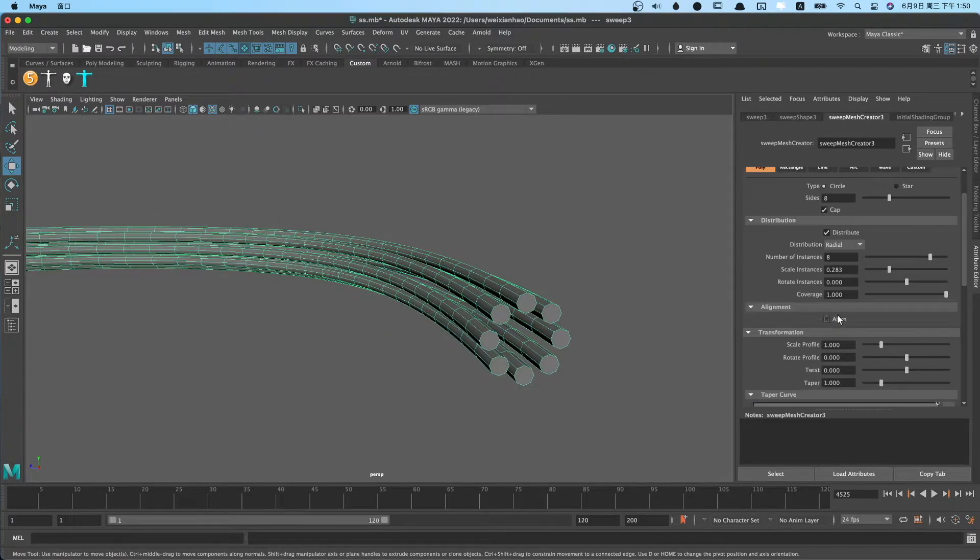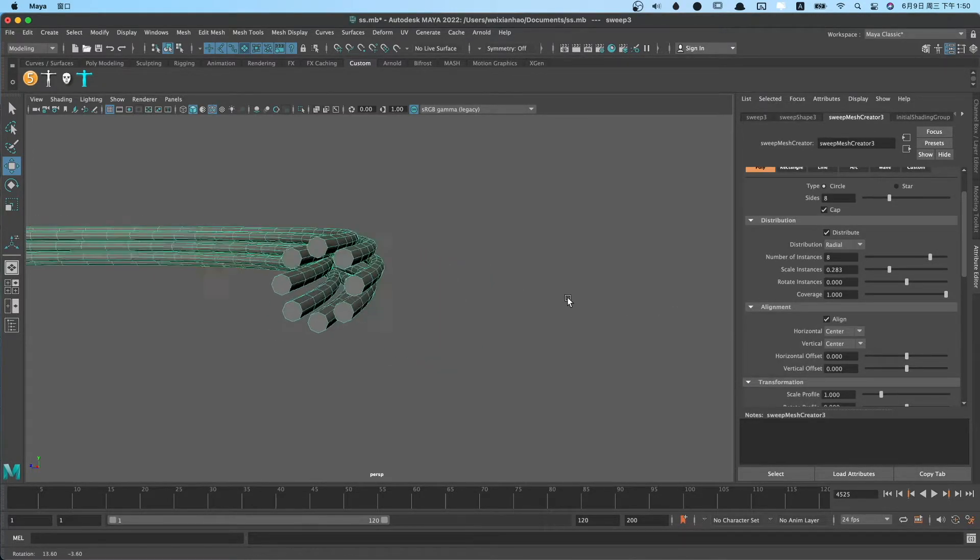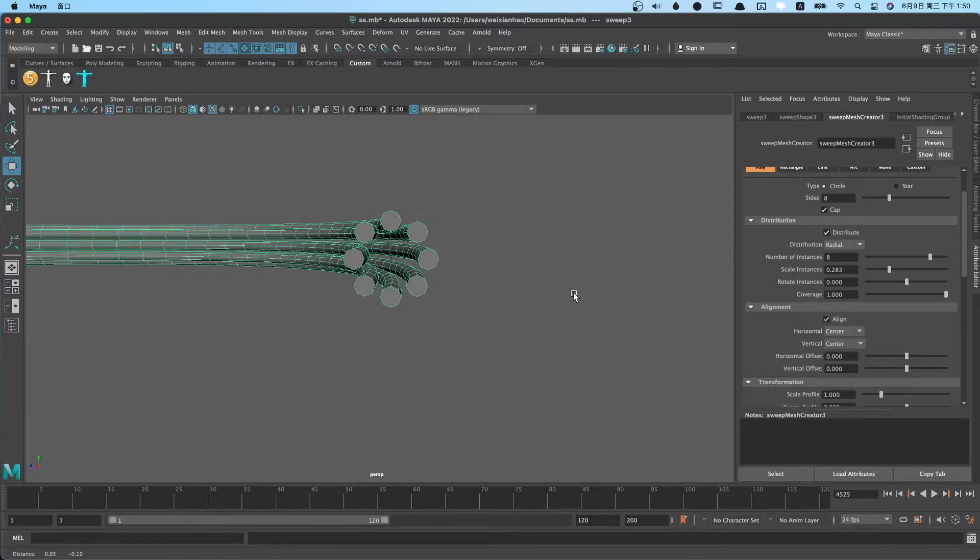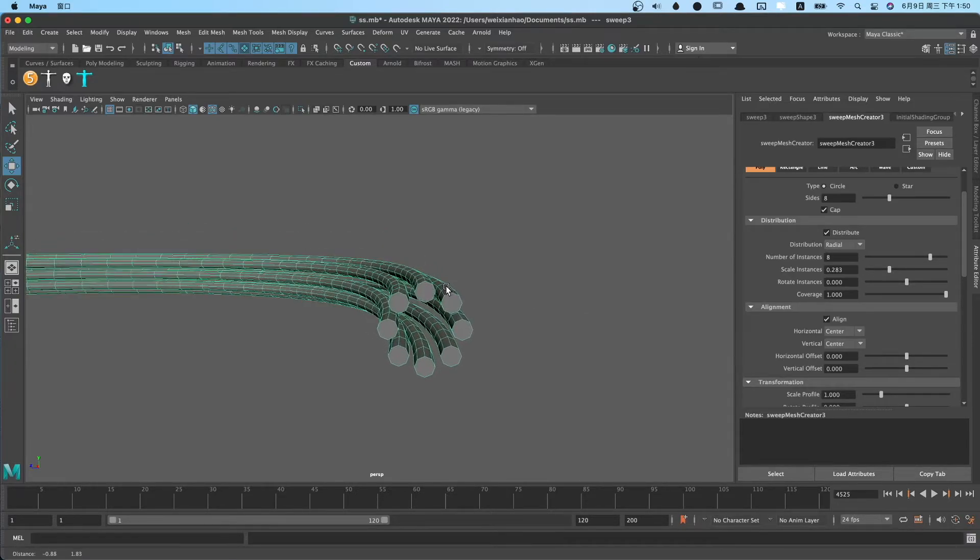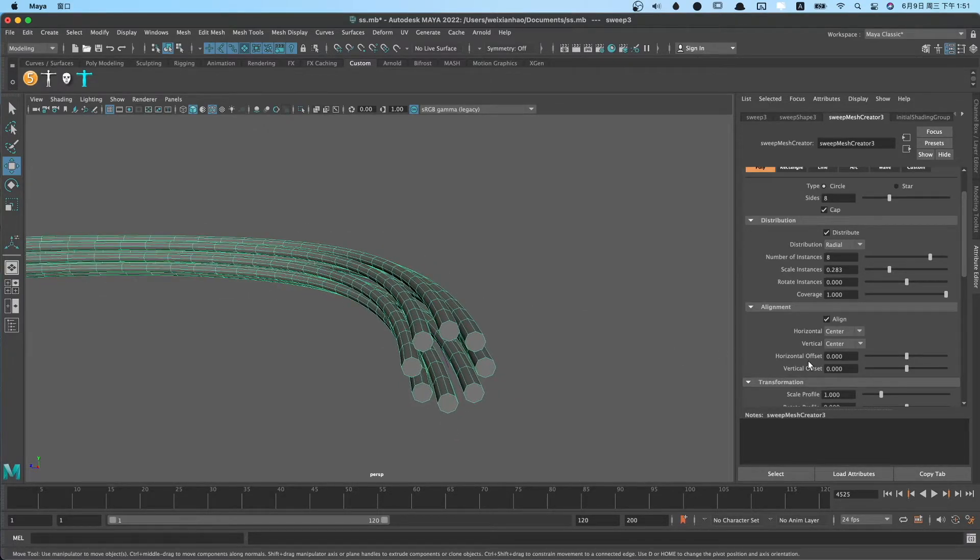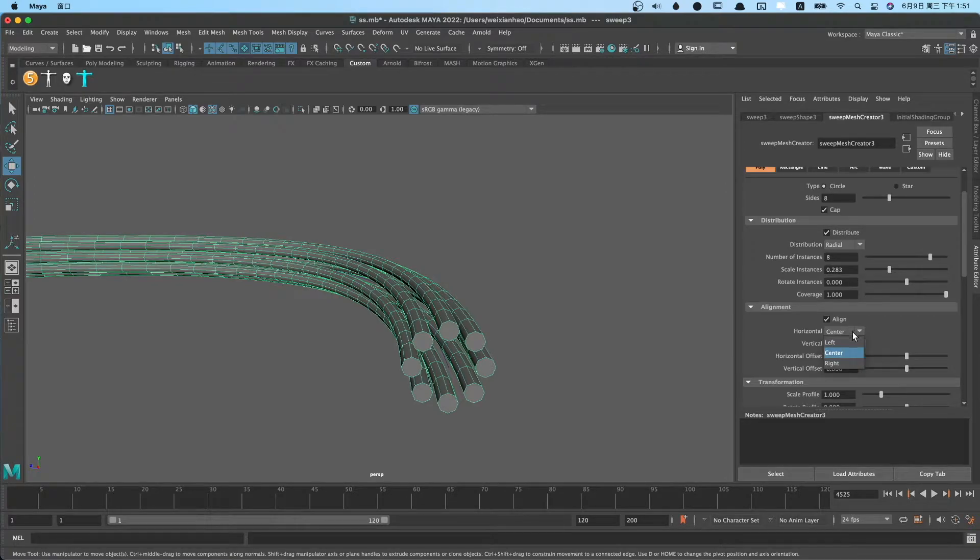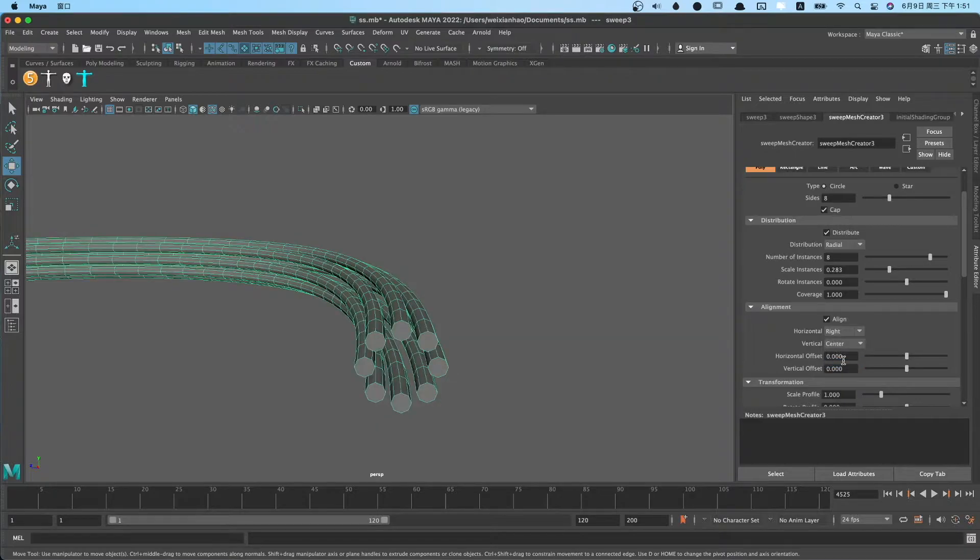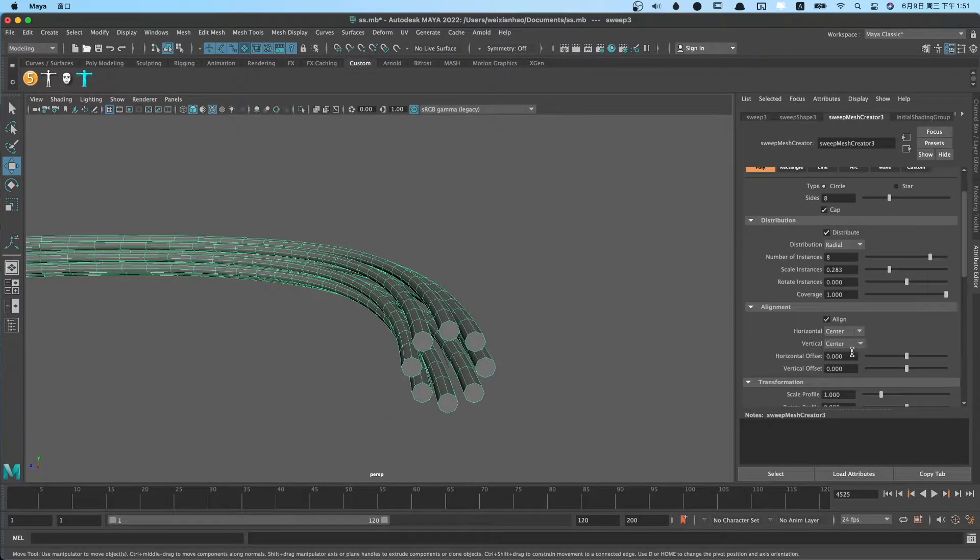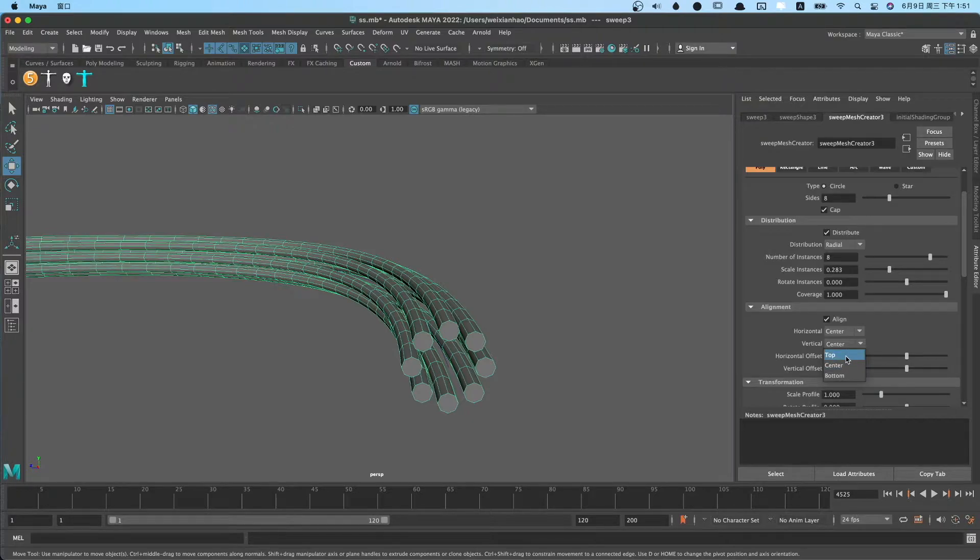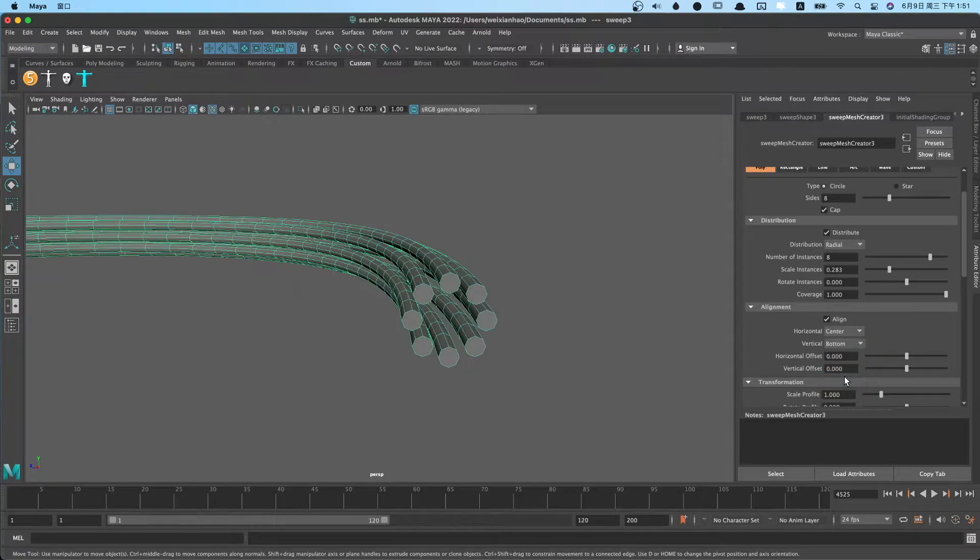You can use alignment. Check the align. You can align horizontal, vertical, to the left or right, or you can use vertical to align to top and bottom.